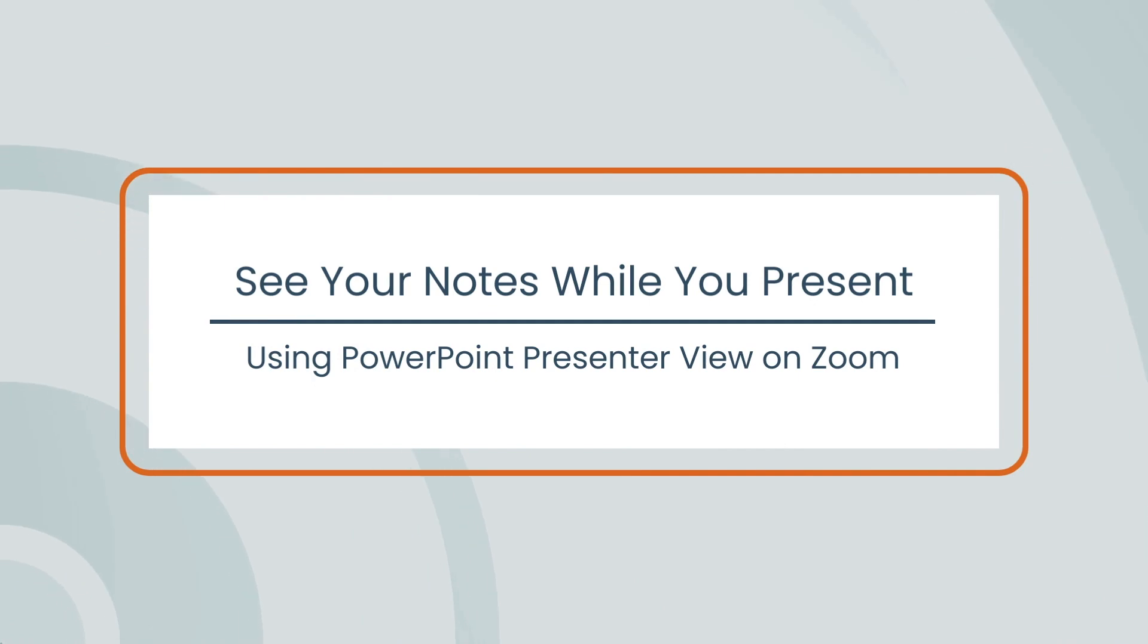In this video, I'll show you how to set up Zoom so that you can see the notes that you've added to your PowerPoint presentation, but your audience will just see your slides.